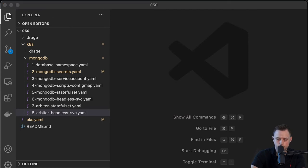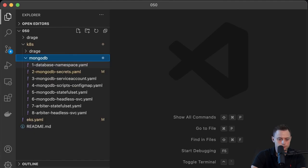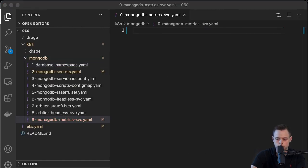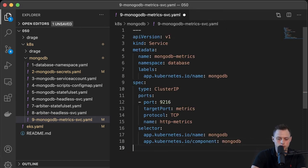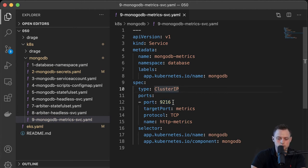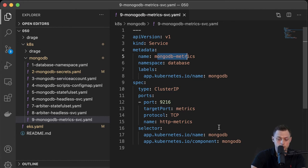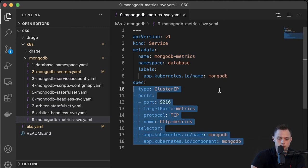We're going to monitor our database with Prometheus and Grafana. We need to select those MongoDB endpoints — specifically port 9216 coming from the Prometheus exporter running in the same pod. We need to create a MongoDB metrics service to be able to select those endpoints and allow Prometheus to scrape them.